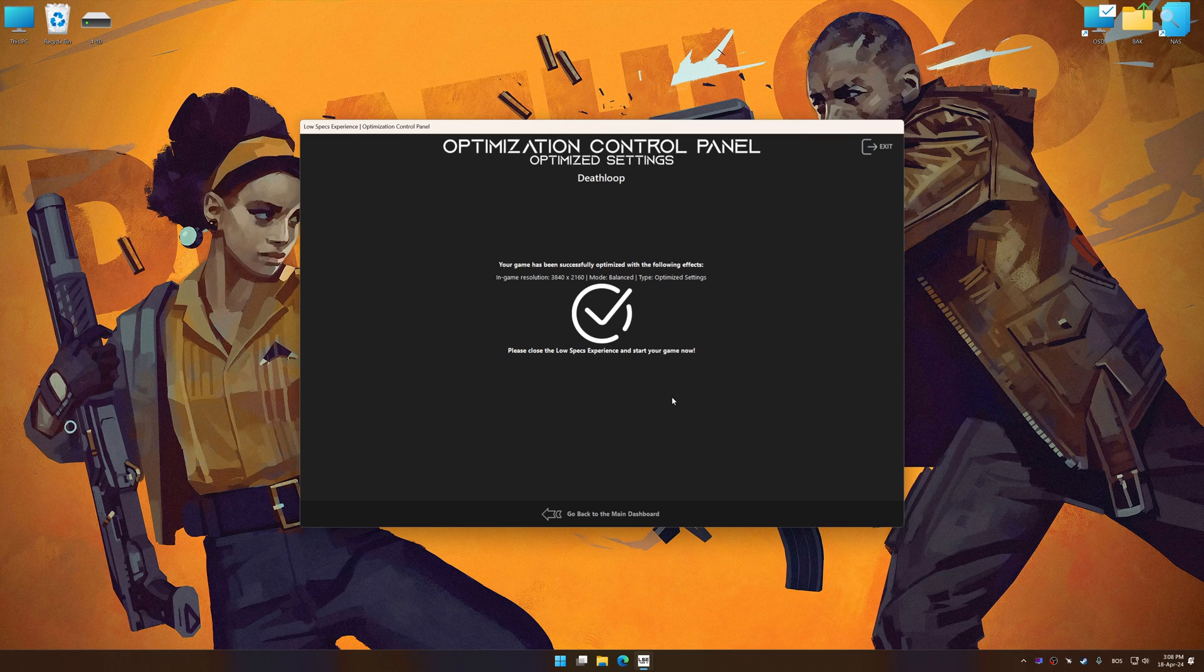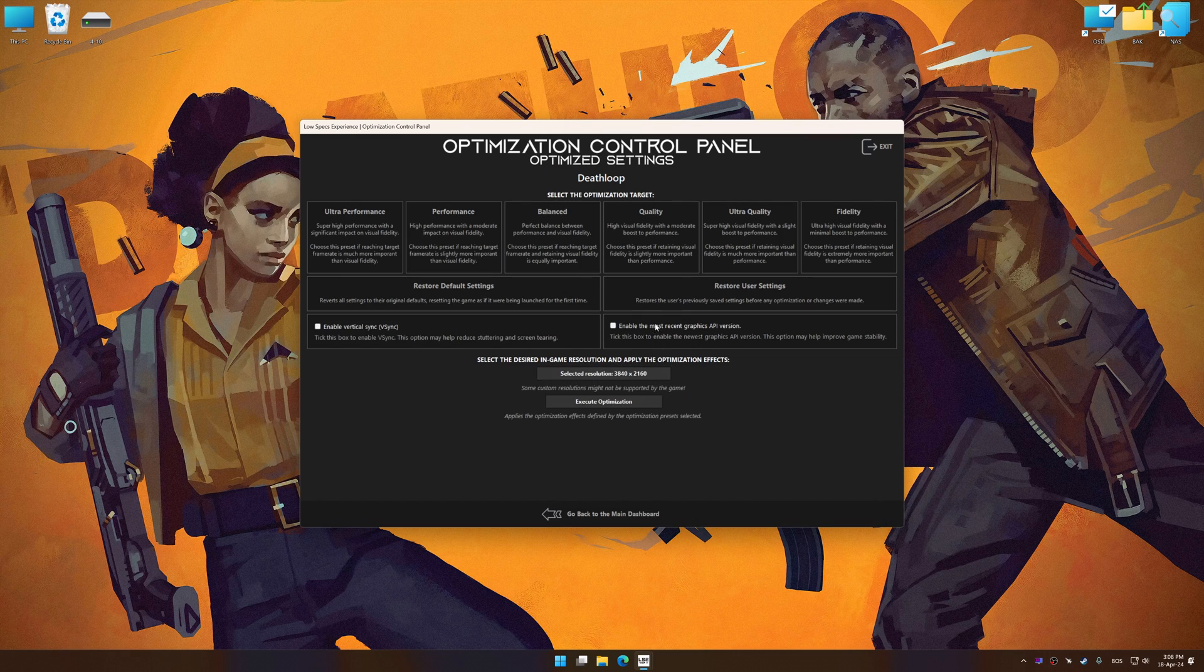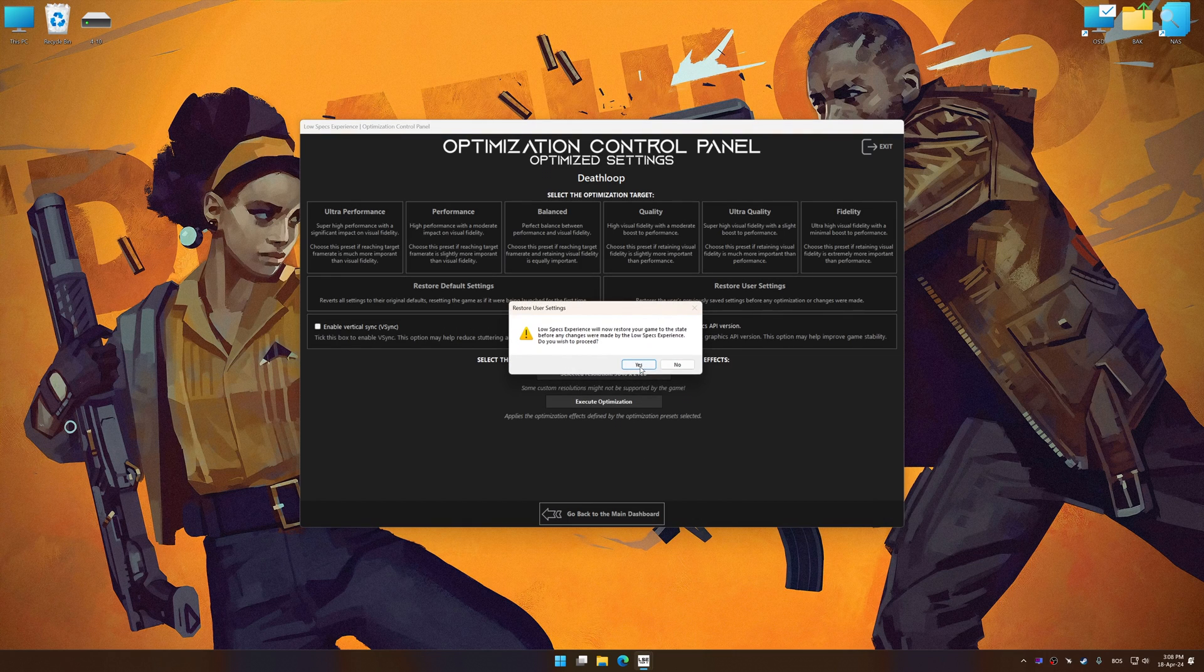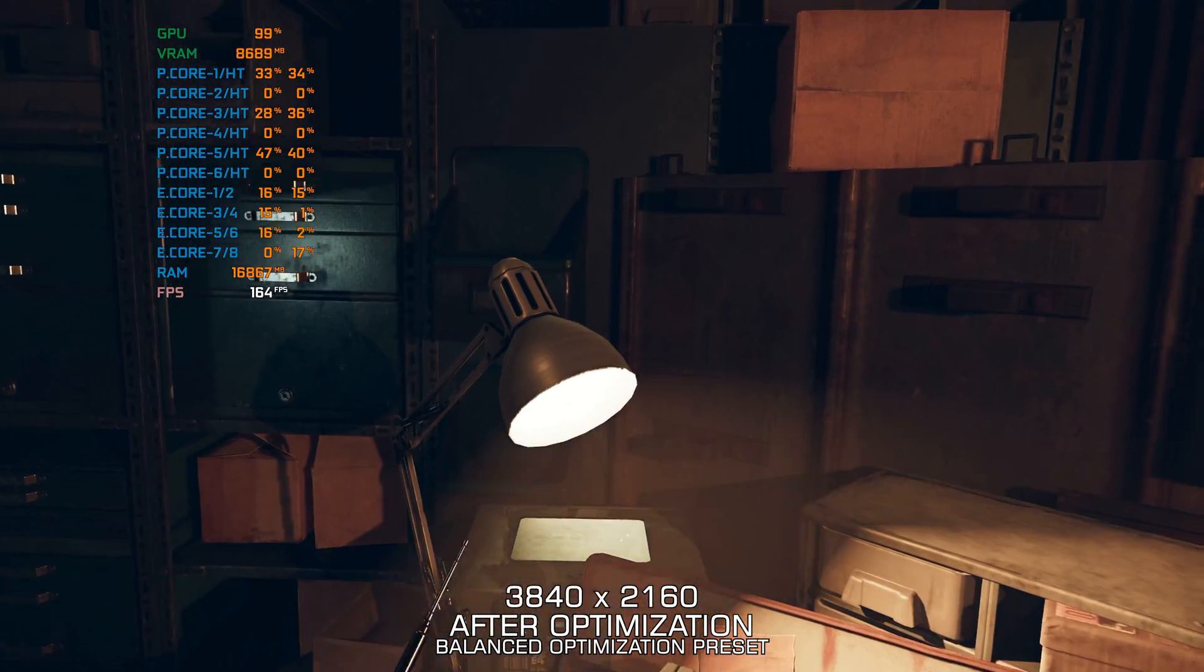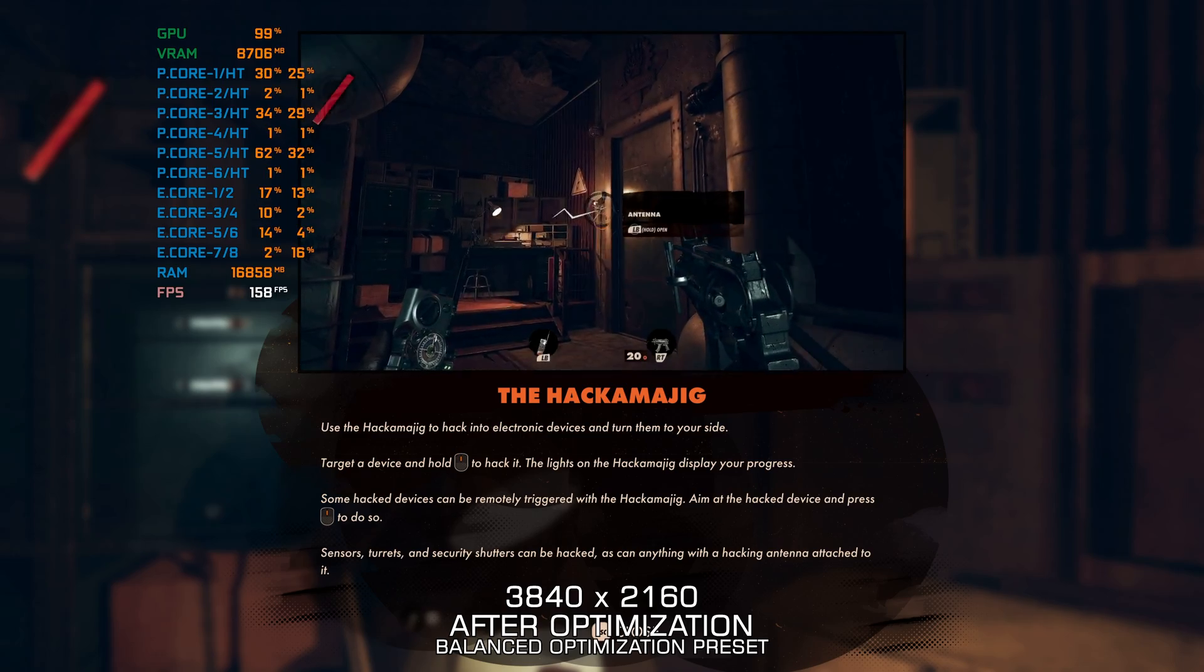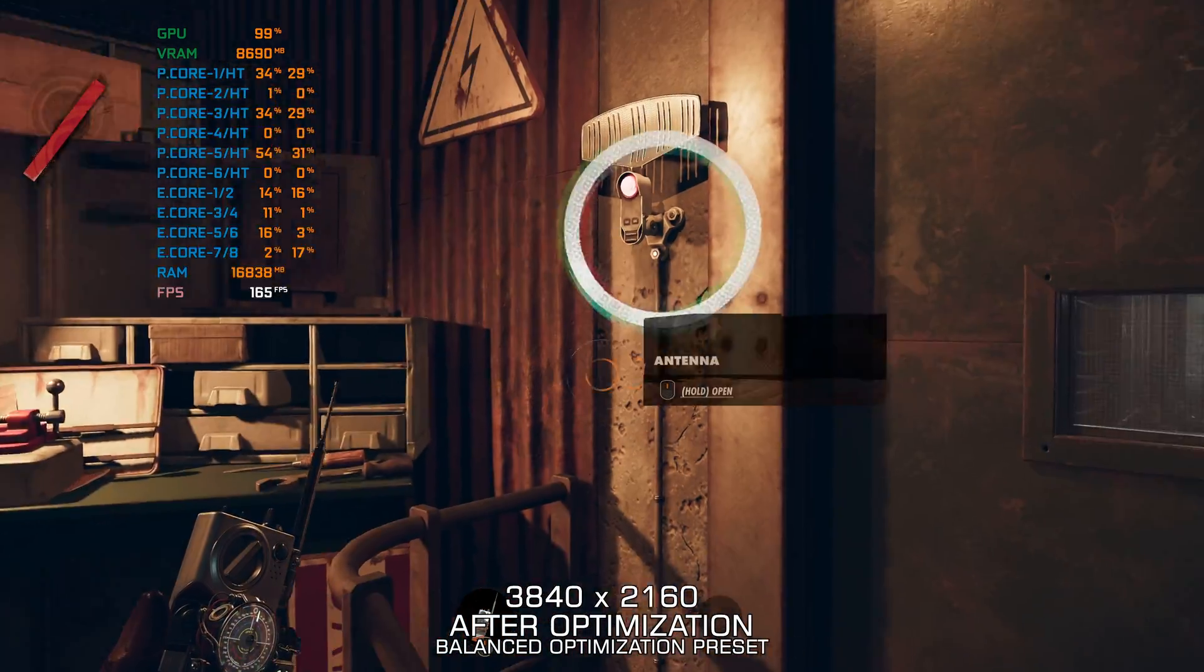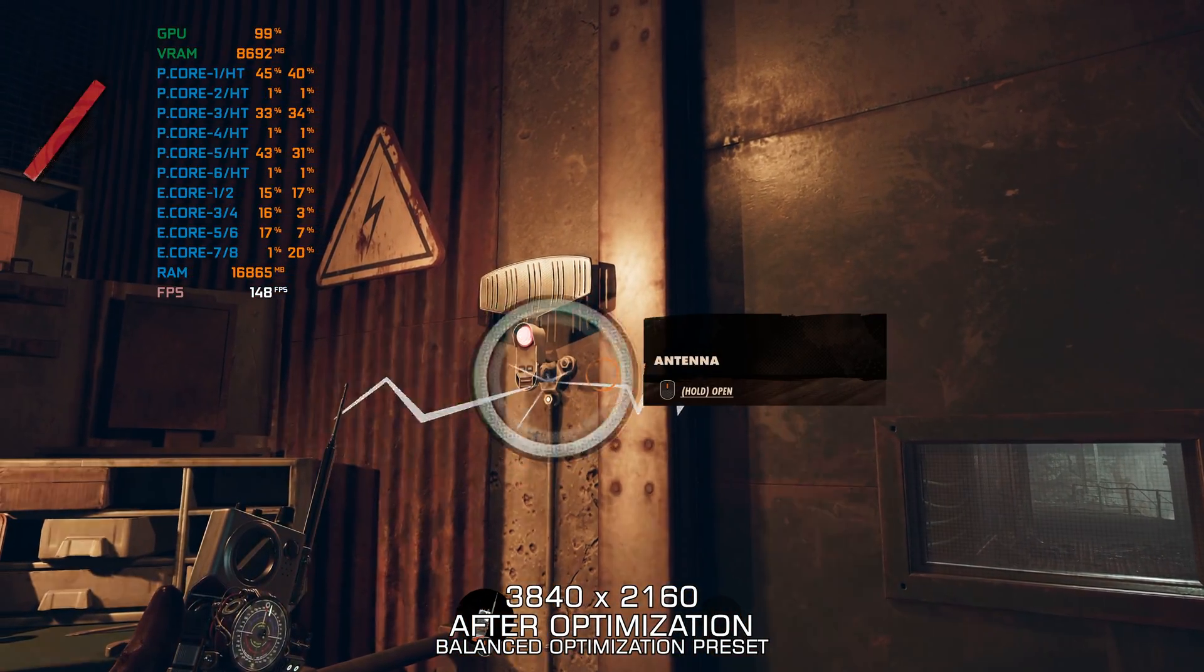Also, if you are unsatisfied with what you see, you can easily remove the optimization effects. That will do it for this video. If you found this video helpful, be sure to like and subscribe! Until next time, happy gaming!